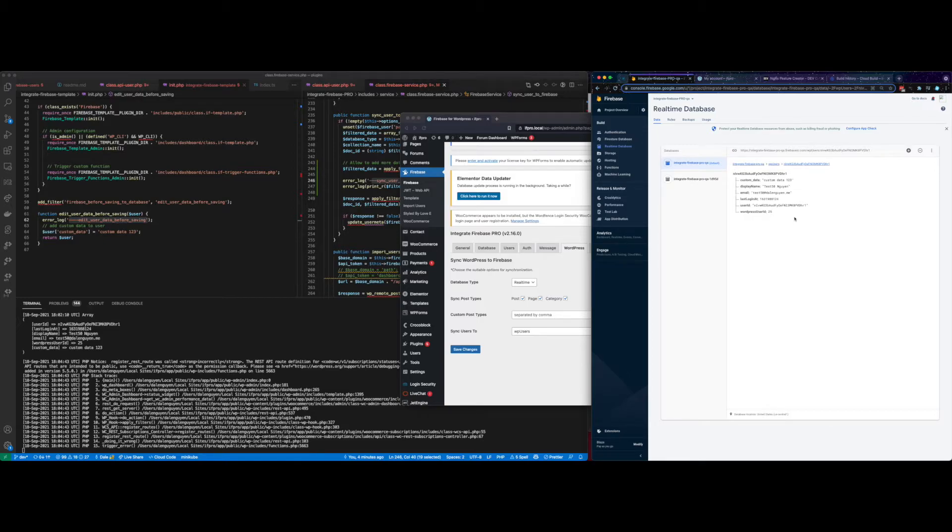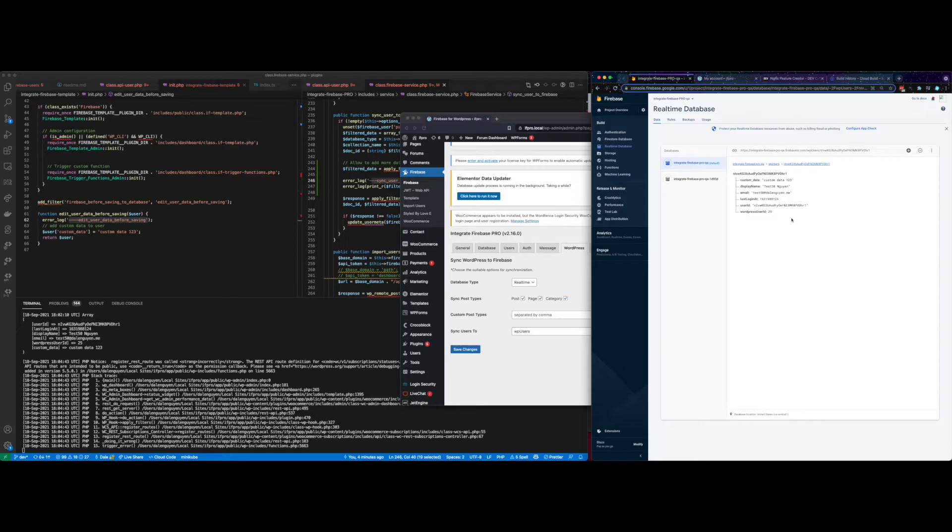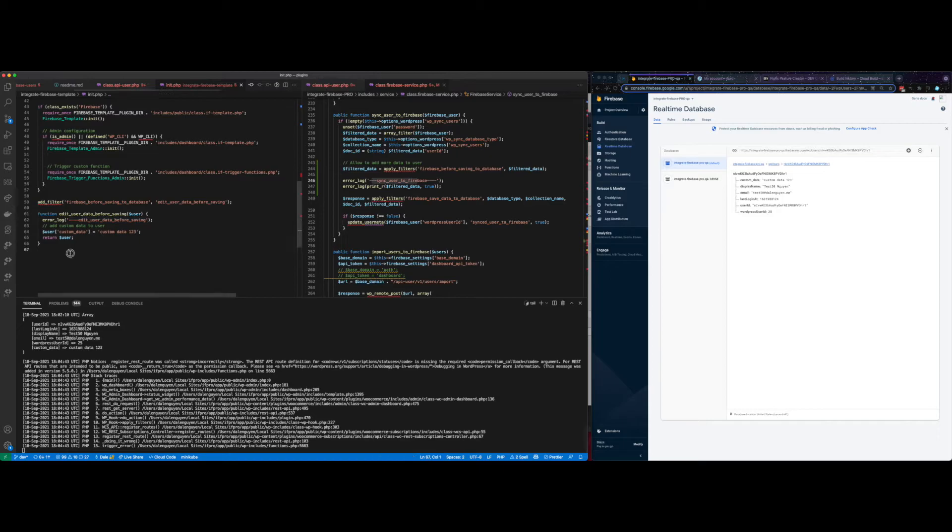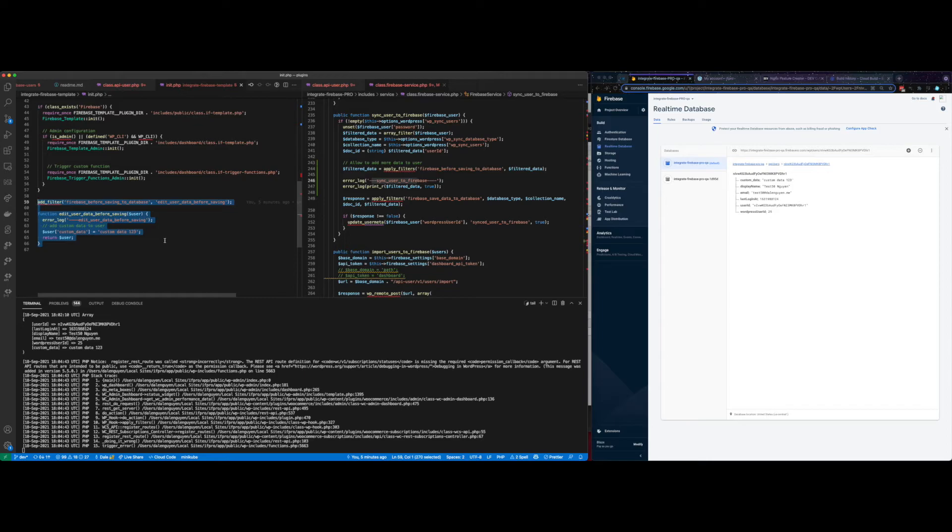To summarize, it can save to either Realtime or Firestore. It depends on your database choice. So you see that the custom data is being saved to the Realtime WPUsers. So this is how you extend, intercept the user object before it being saved to Firebase database.